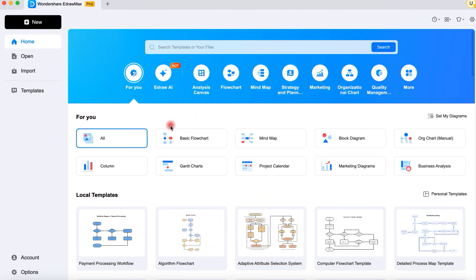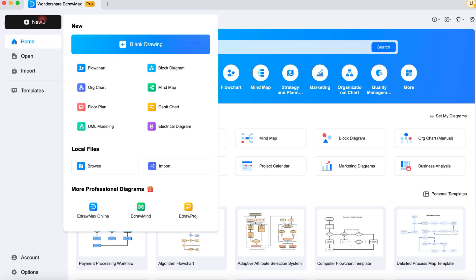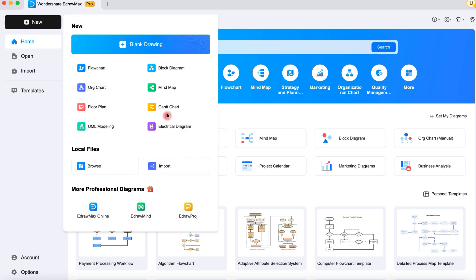So who is Wondershare eDraw Max for? Whether you are a student creating study guides and mind maps, a project manager planning workflows and charts, an engineer designing technical diagrams, or even a teacher preparing classroom visuals, this tool has you covered.